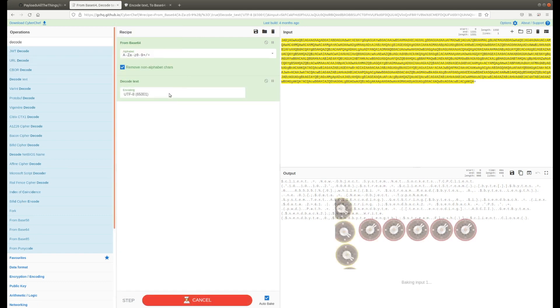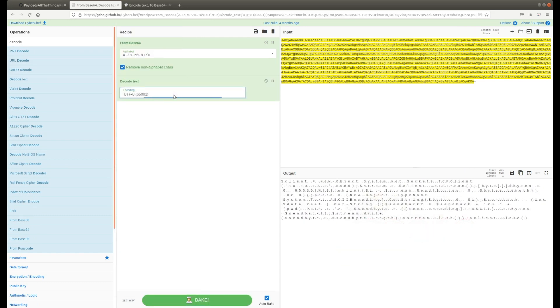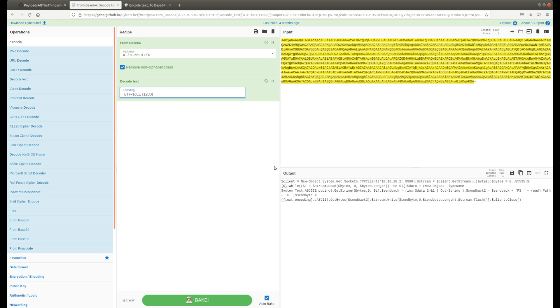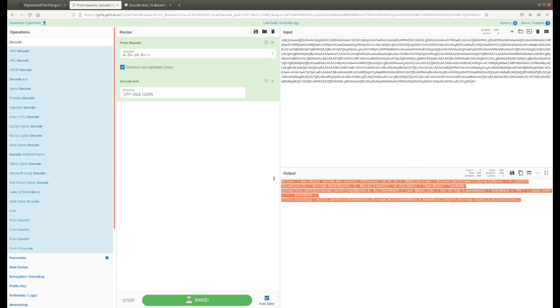So next select decode text and switch it to UTF16LE. What that'll do is remove those periods and make it so you can actually understand what you're seeing.